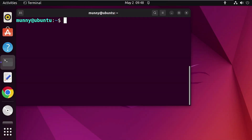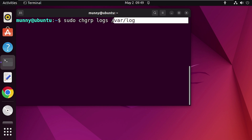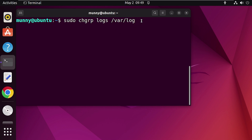After that, add the log folder to the logs group as well. For that, use the change group or 'chgrp' command. As the name implies, this command changes the group to which files and folders belong. Type 'sudo chgrp' followed by the group name — that is 'logs' — and then the log folder location path. This is the location path of my system's log folder; make sure to use the correct log folder location of your system. Press Enter — now the log folder is a member of the logs group.